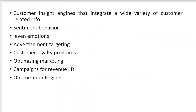The fourth usage is customer insight engines, which integrate wide varieties of customer-related information. From the customer's point of view, we can identify sentiment behavior and emotions. On platforms like Twitter, YouTube, Facebook, or Instagram, when you post a video, you get positive, negative, or neutral comments. People express their emotions through text and messages — that is called sentiment analysis. I want to identify whether the comments are positive, negative, or neutral and classify people accordingly.